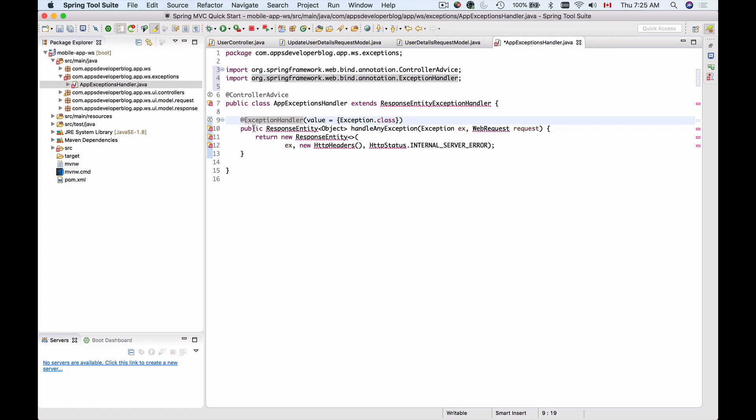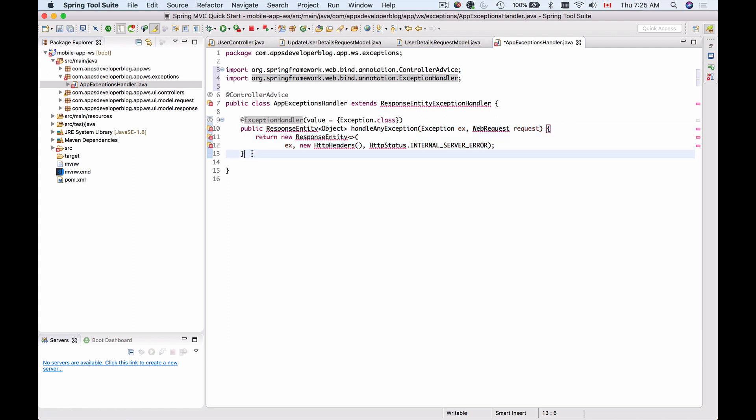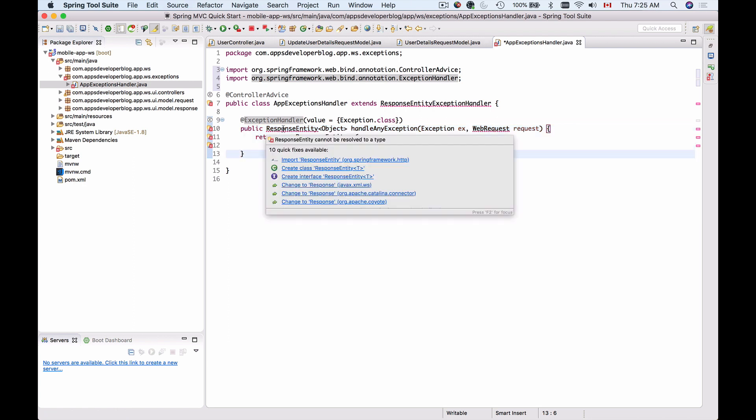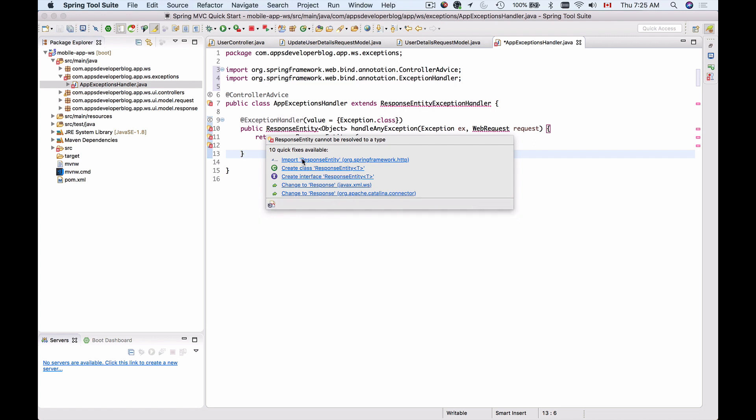Now the method that handles exception needs to return back some response. That response we are returning as ResponseEntity. That ResponseEntity object will contain headers, it will contain HTTP status of the response, and it will contain the body of the response, which will be a custom object that we are going to create. Let me import ResponseEntity.